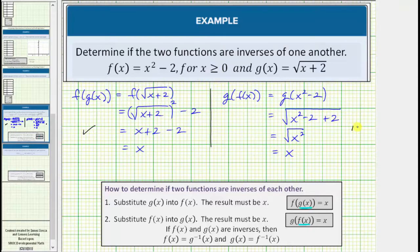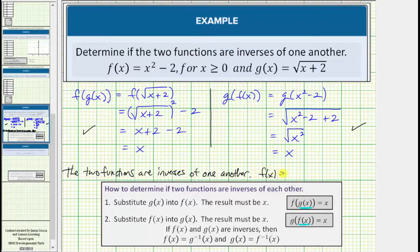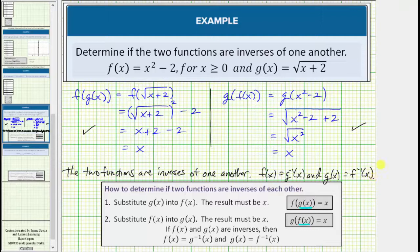So these two functions do pass both tests to verify they are inverses of one another. So we can say the two functions are inverses of each other, which means f of x equals g inverse of x, and g of x equals f inverse of x. I hope you found this helpful.